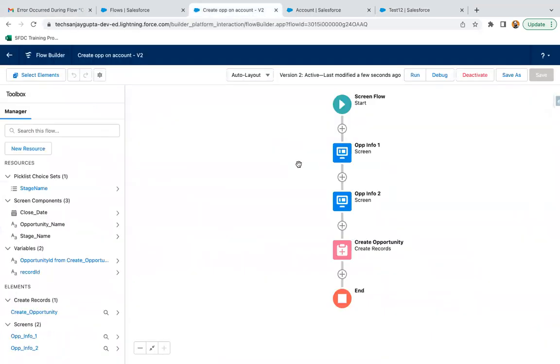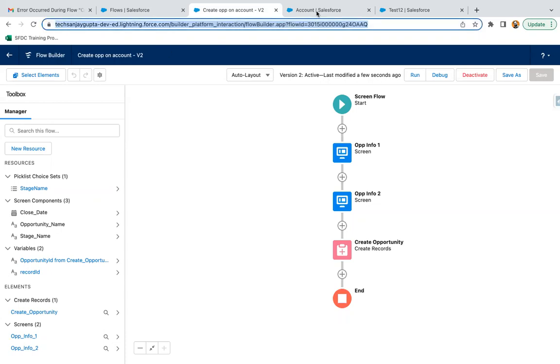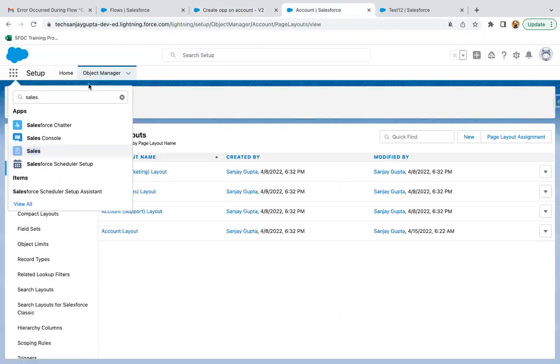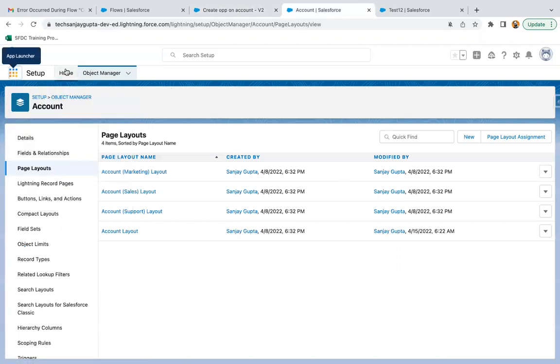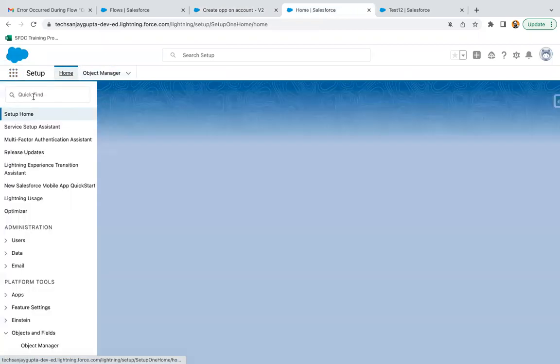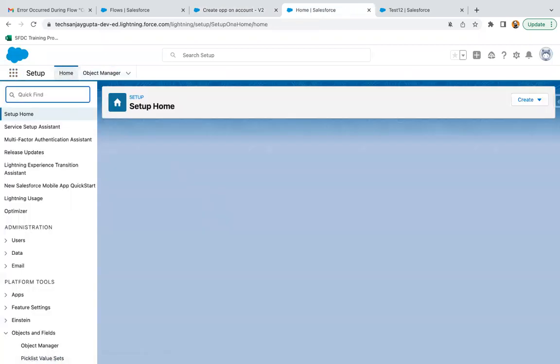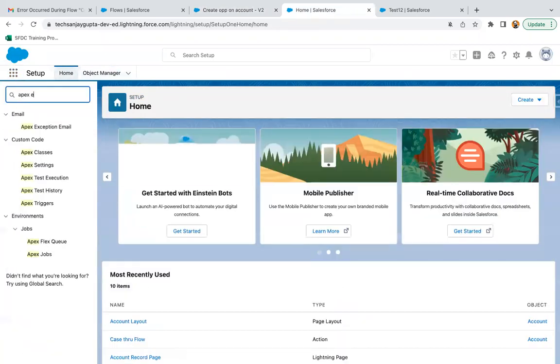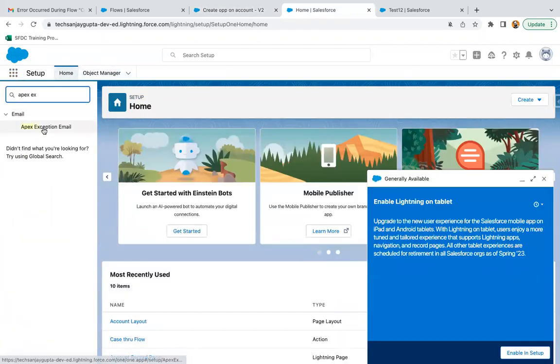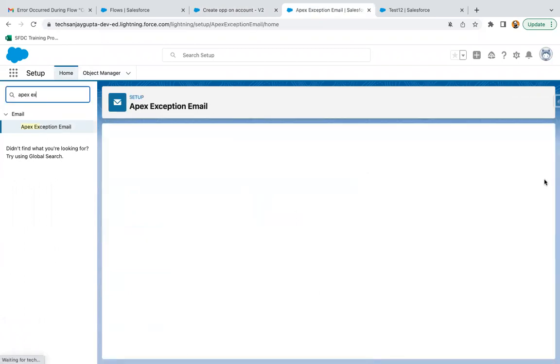If you have not modified the flow but you are testing and you are not receiving the emails, what you can do is just go to setup home and you can search for Apex Exception Email.